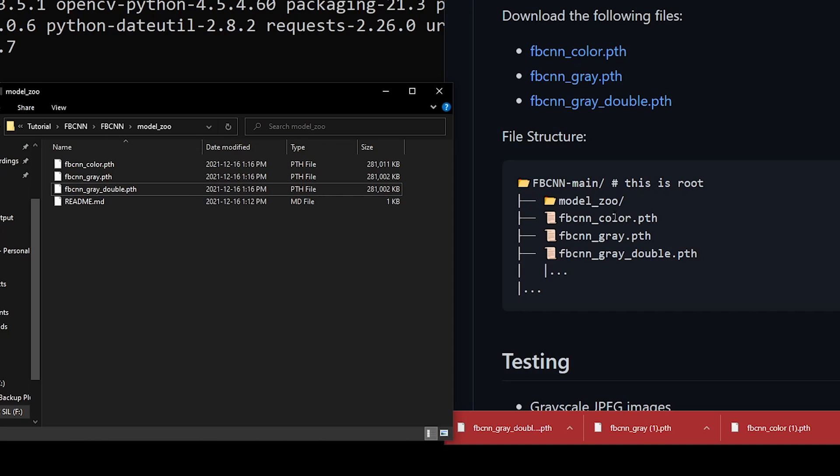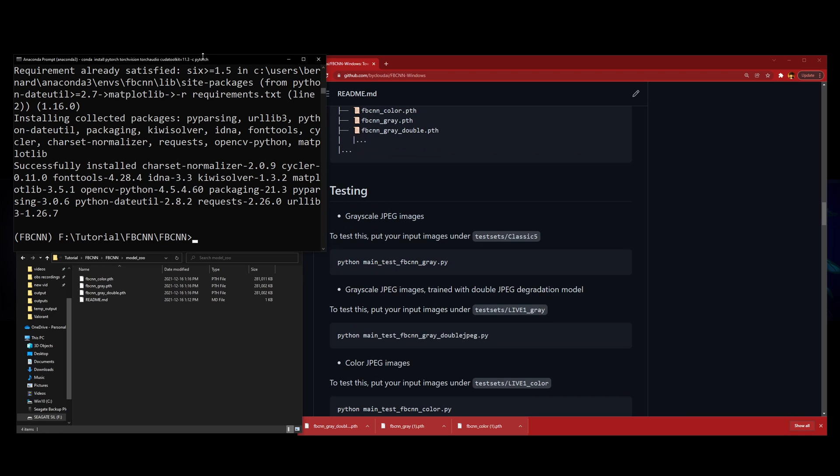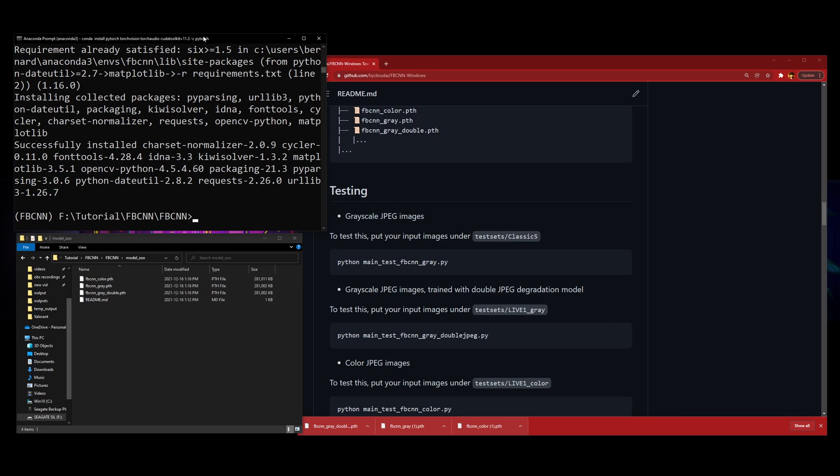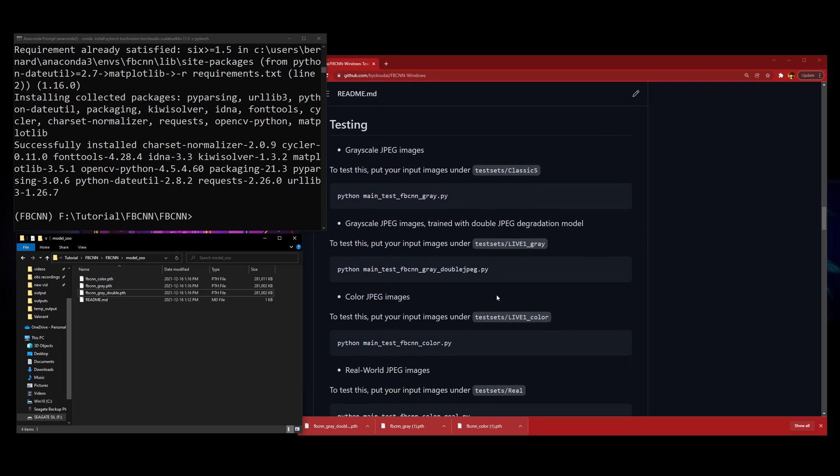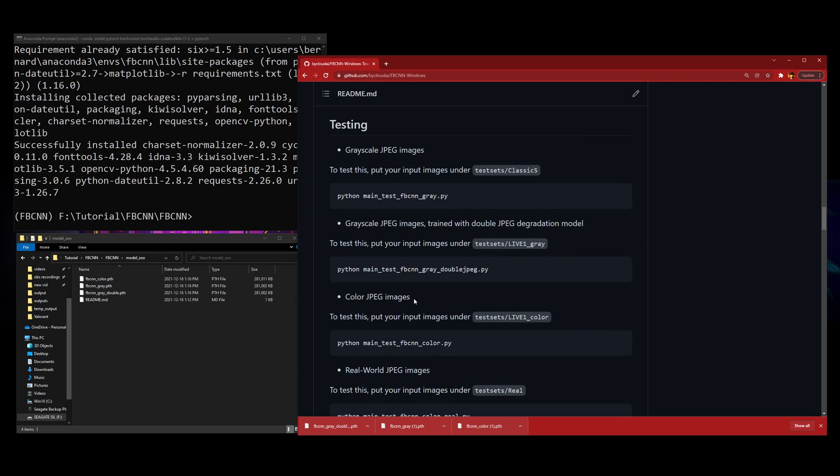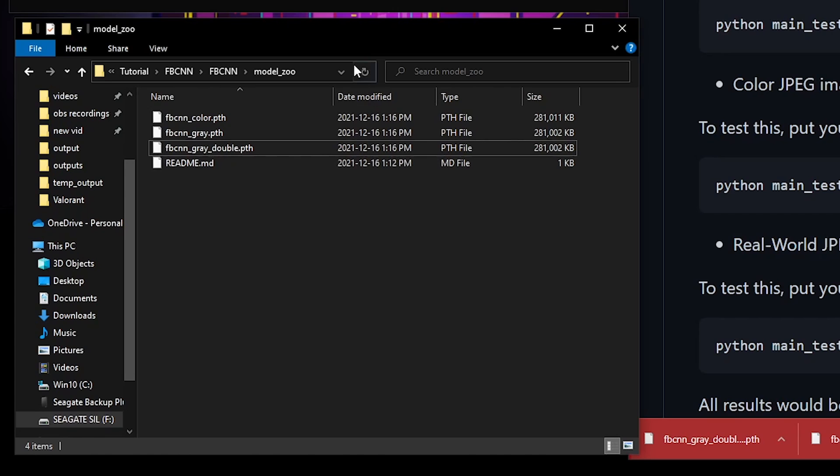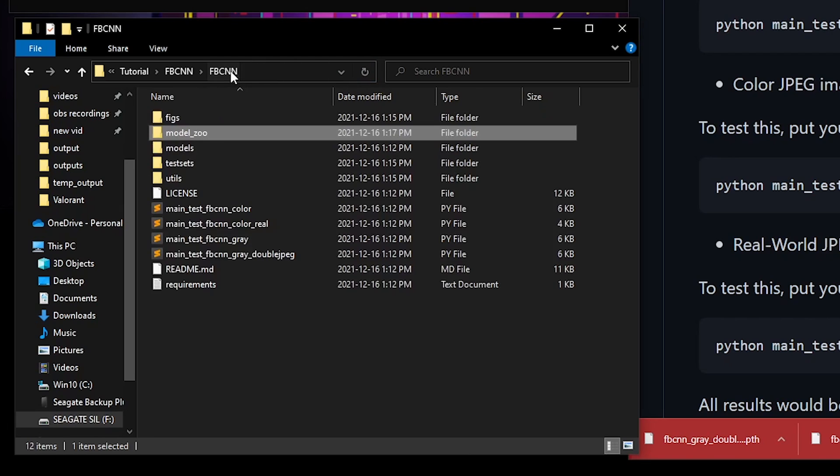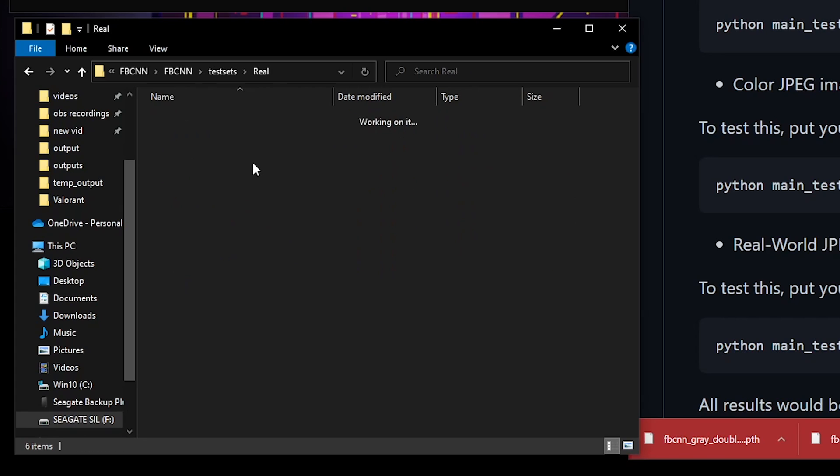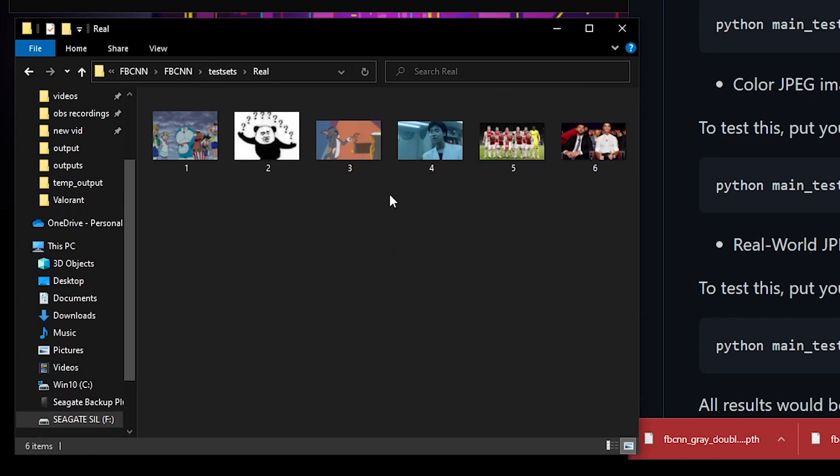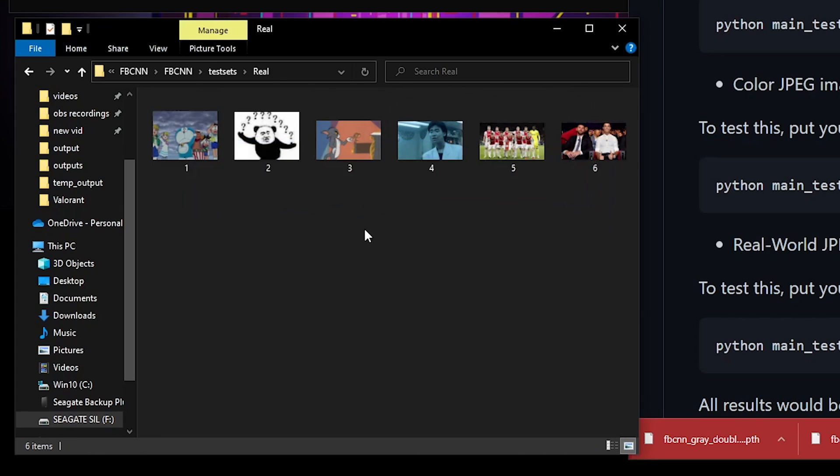Now we're basically done setting up the environment. If you want to test results, there are four kinds of tests you can do: color JPEG, real world JPEG, grayscale JPEG. I think you guys are only going to be interested in the real world JPEG images. You're going to go to your root, which is FBCNN, go to test sets, go to real, and then you see all these images. These are all the test images.